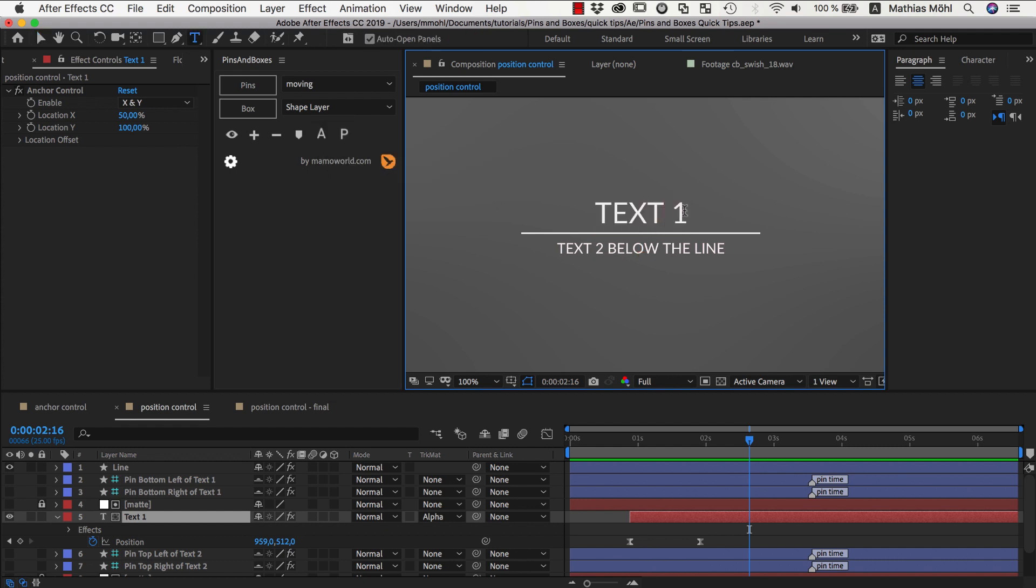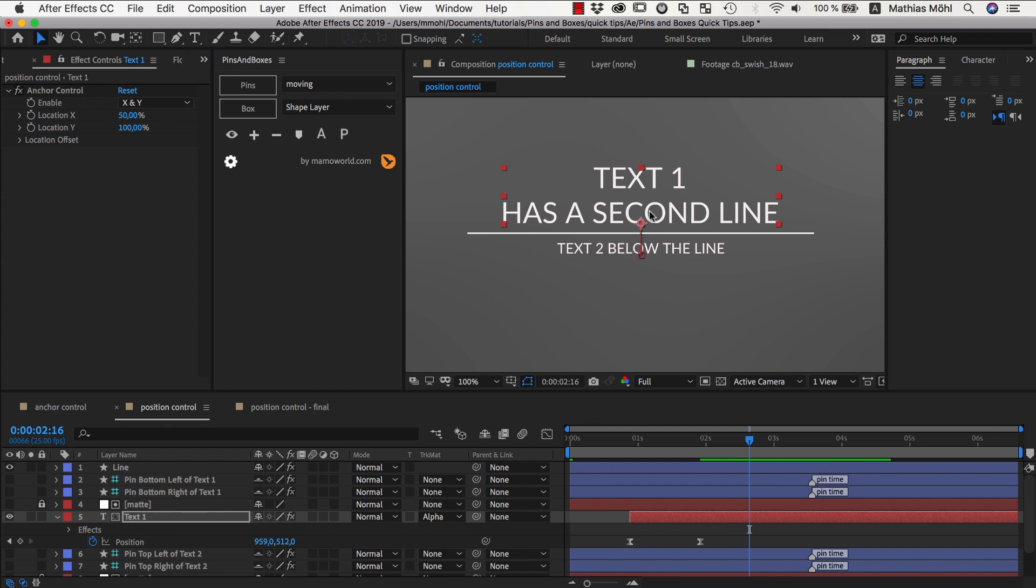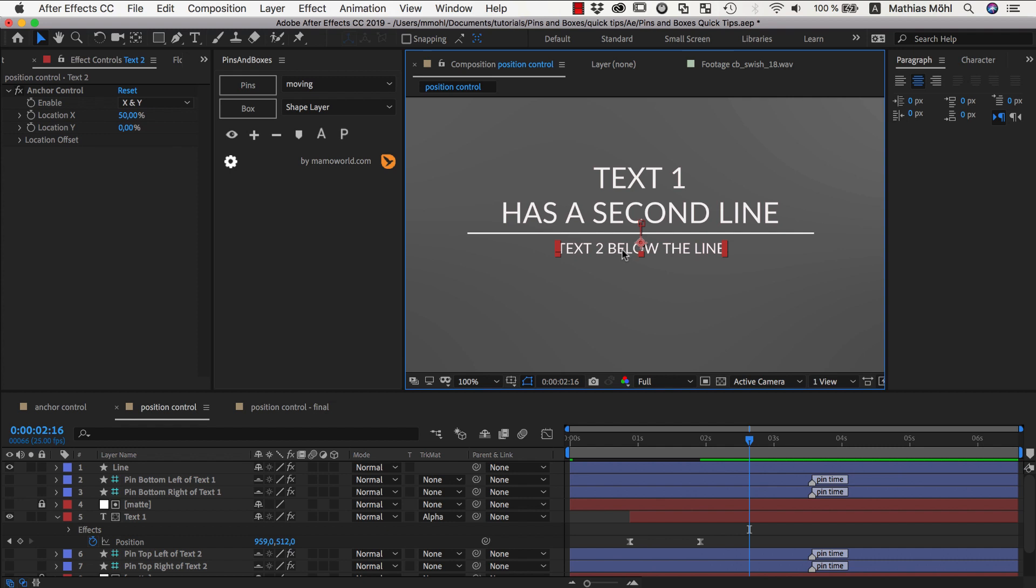And so if I enter here a larger text, let's say text 1 has a second line, you can see the line itself is growing and the text is growing upwards. It's growing upwards because it has its anchor point at the bottom. Similarly this text has its anchor point at the top and will grow downwards.